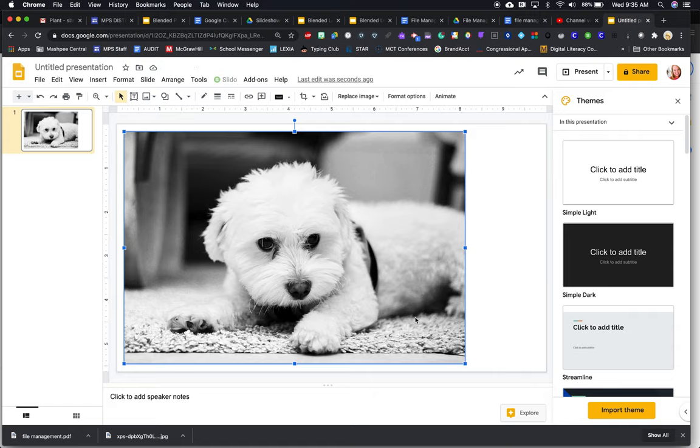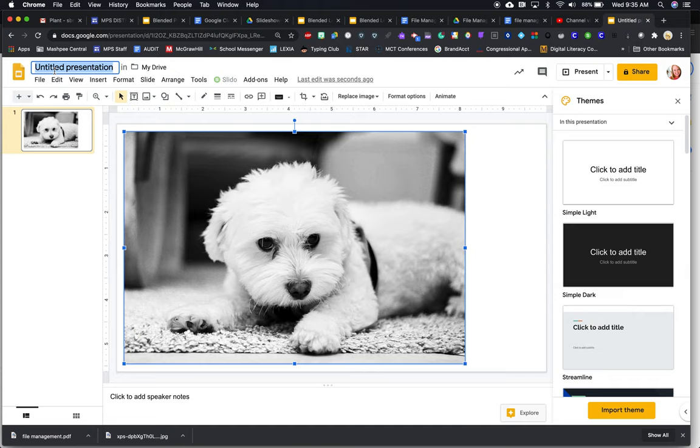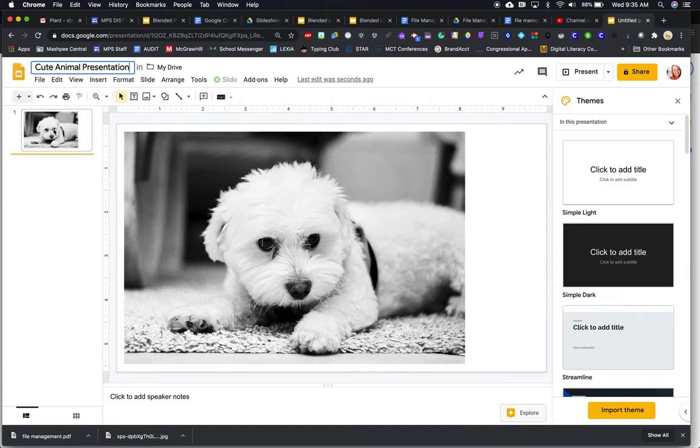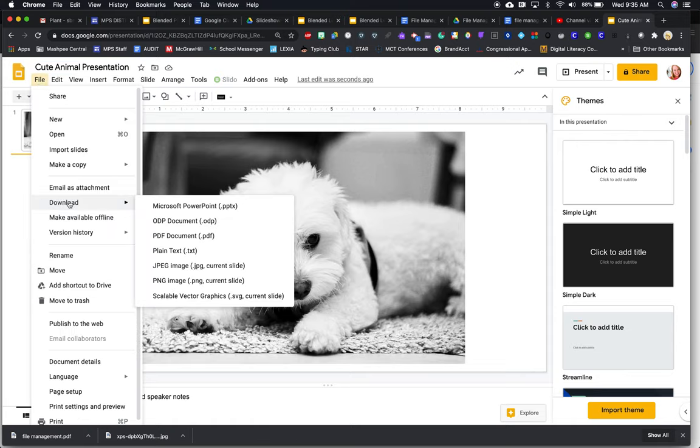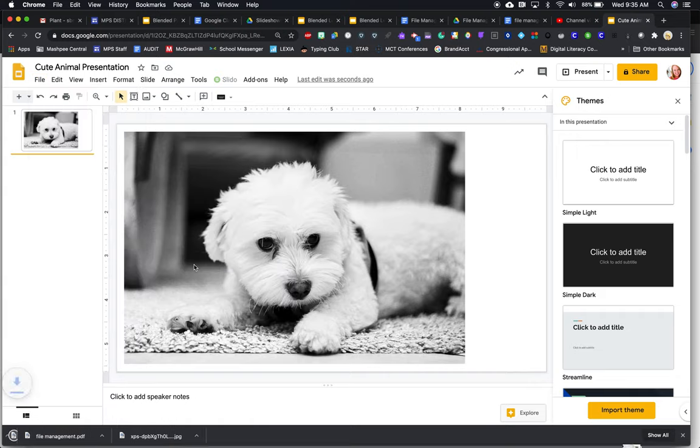And then go to file download, and I'm going to download my slide as an image. So now I'm going to go to, and actually let me do cute animal presentation. So I'm going to go here to file. I'm going to go to download and download this as an image. I could do a JPEG or a PNG. I usually do JPEG. So now it's downloading an image called cute animal.